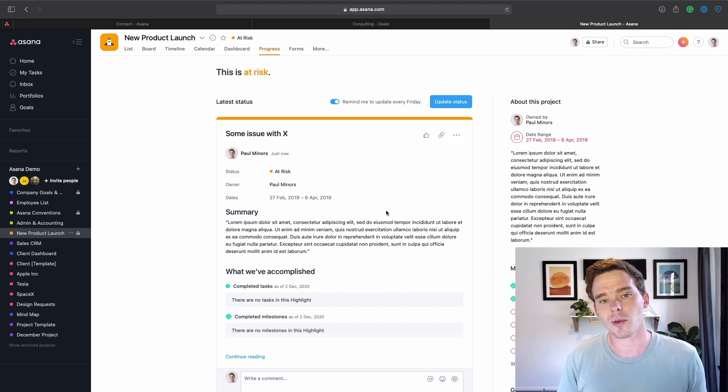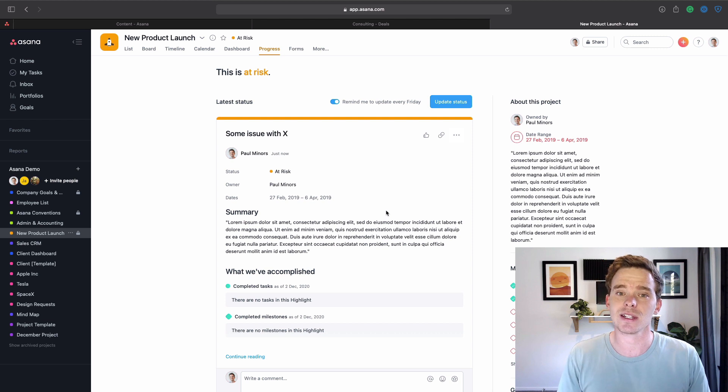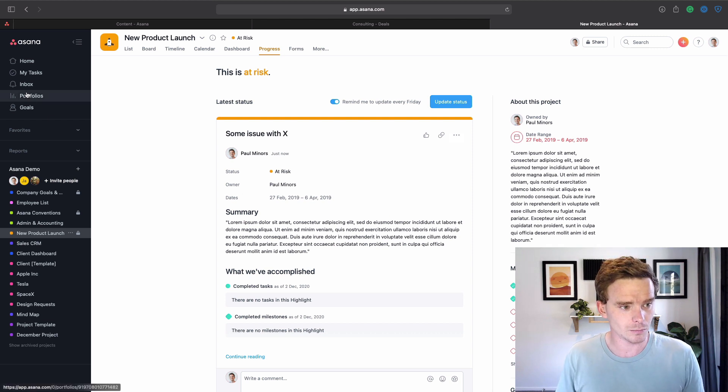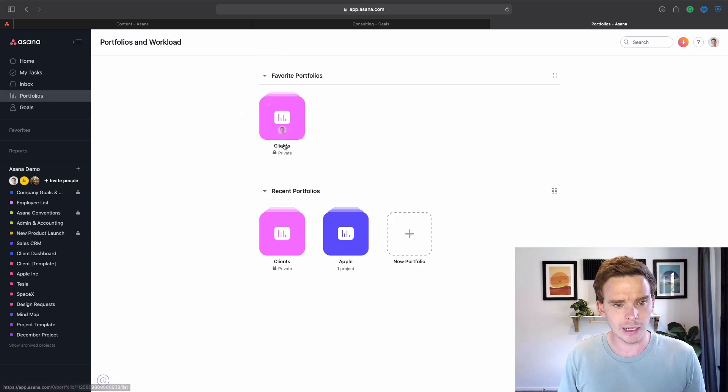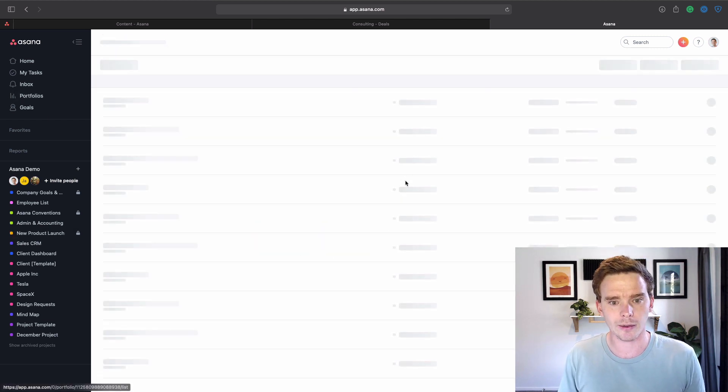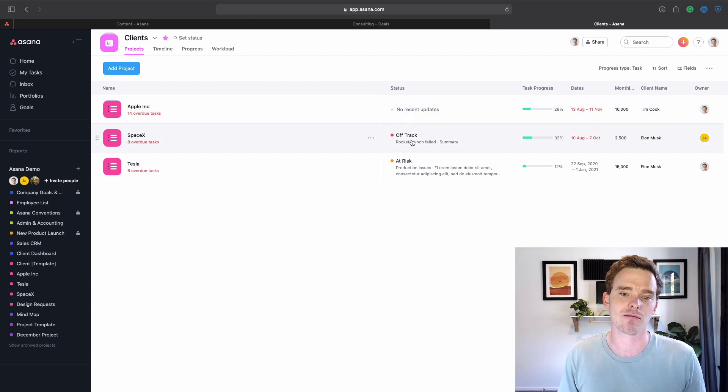If you're on the business plan, this feeds into your portfolio as well. So if I click into a portfolio, I can see recent statuses in here. And it's just a feature that I often show people, and it's often not being used. So definitely check out the progress updates feature.